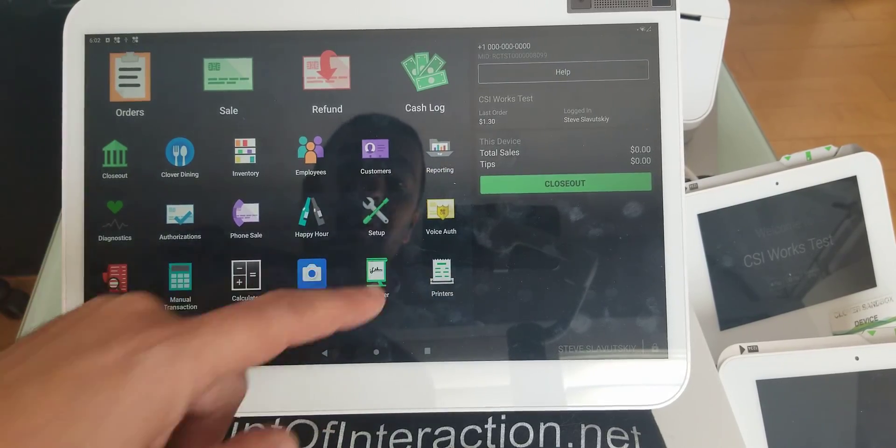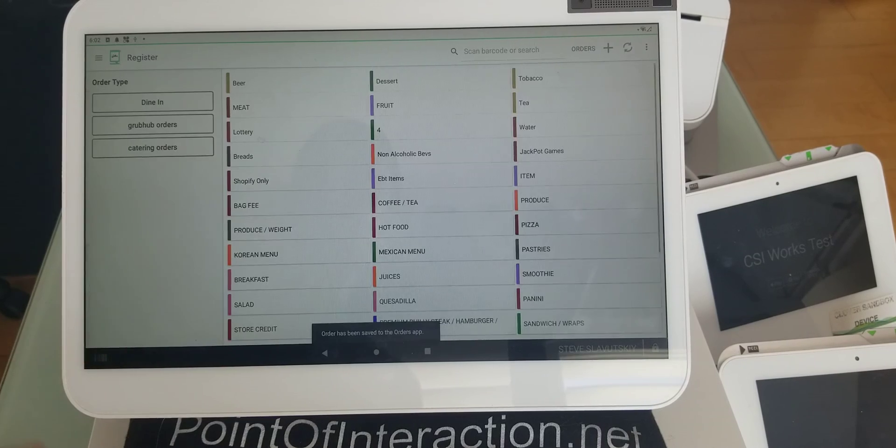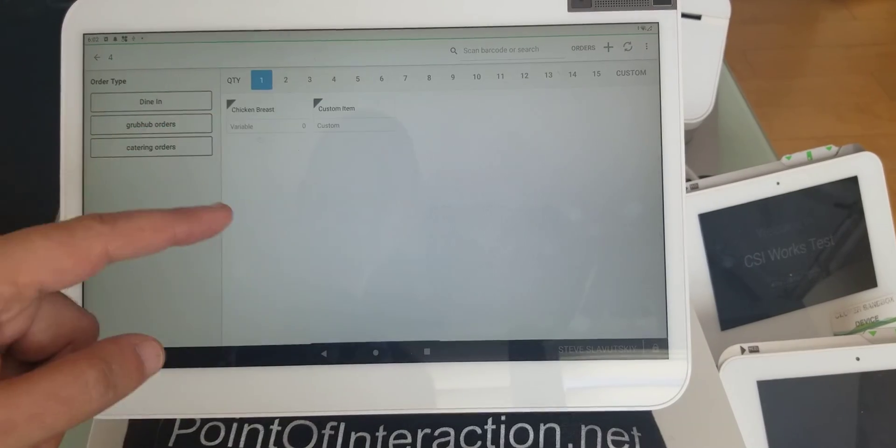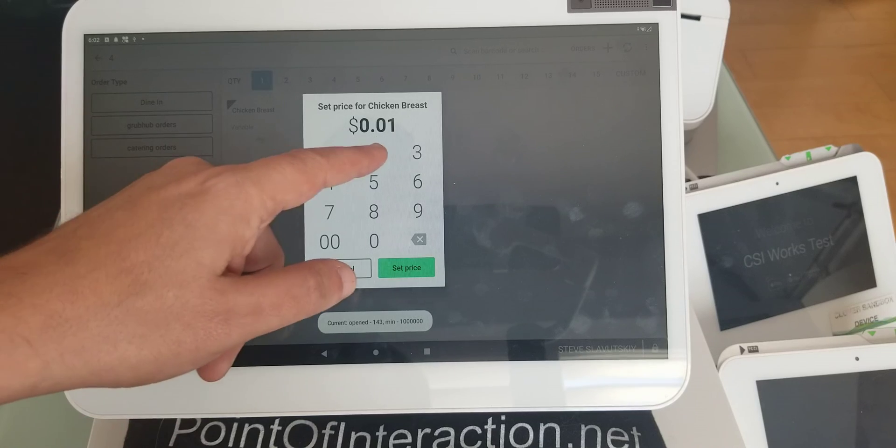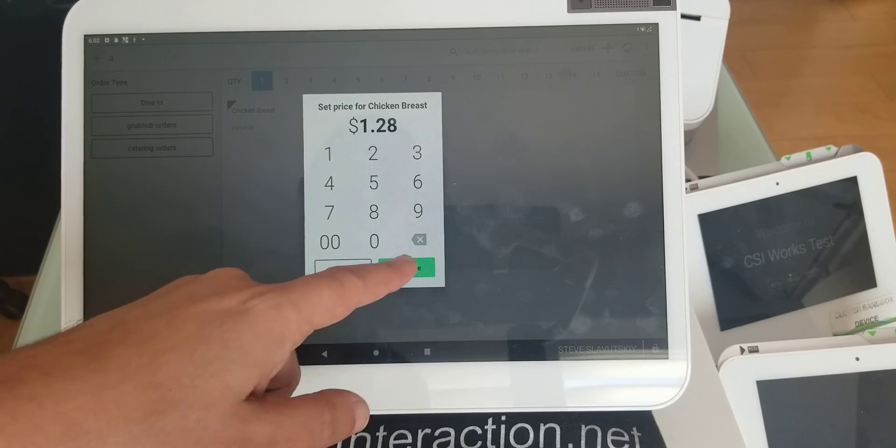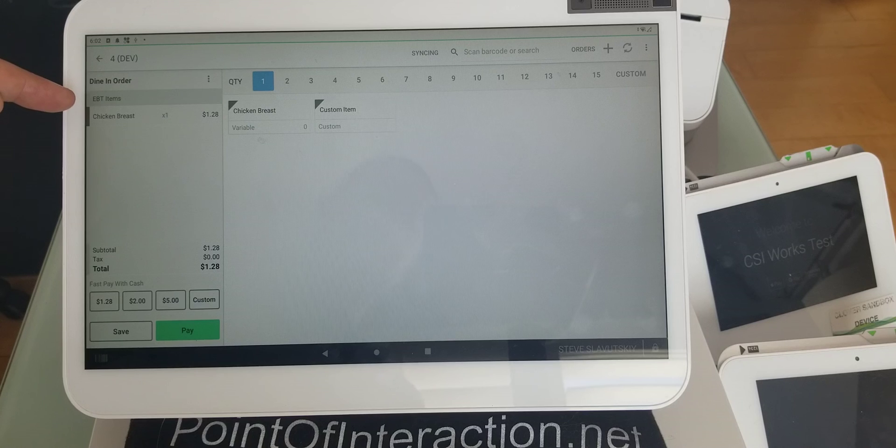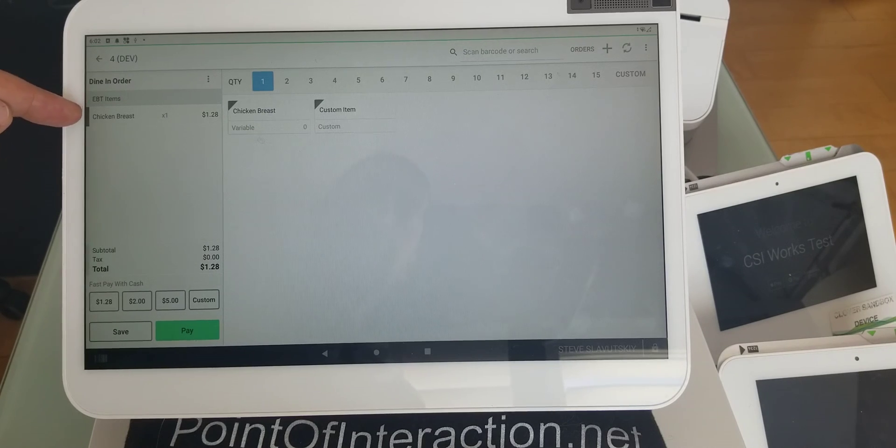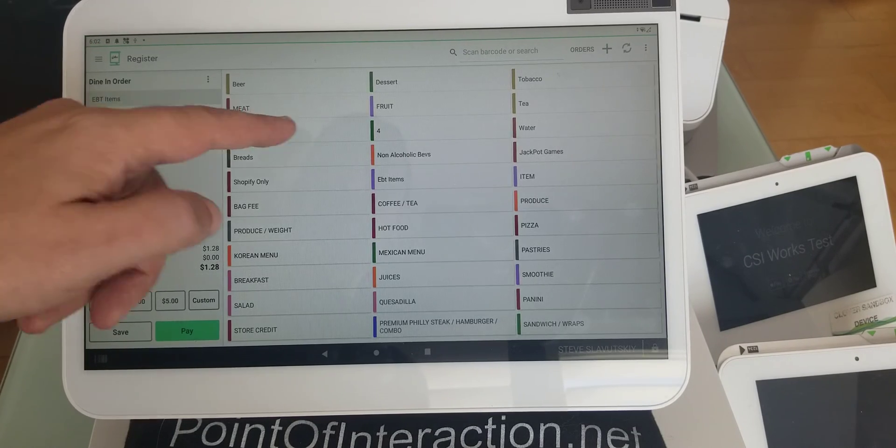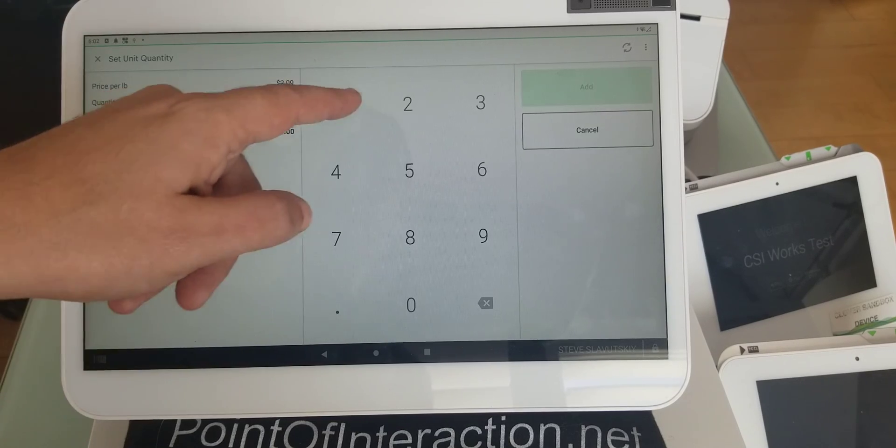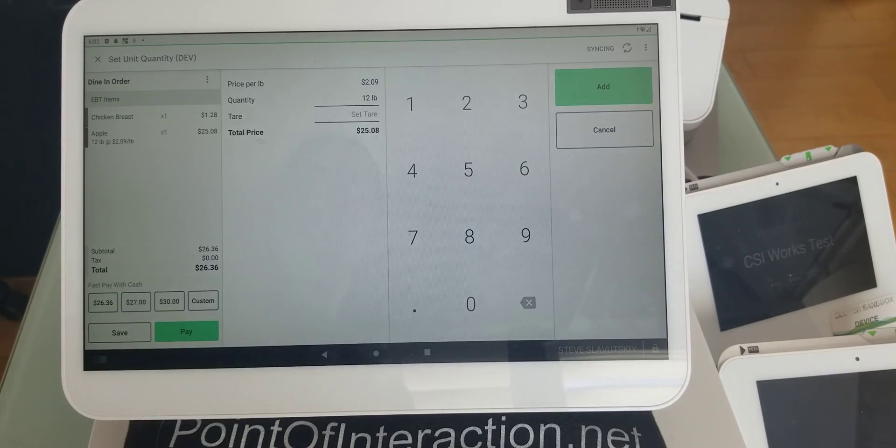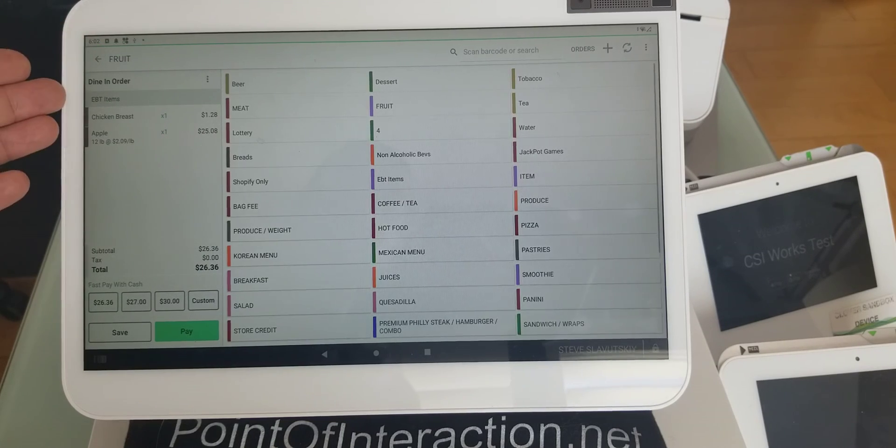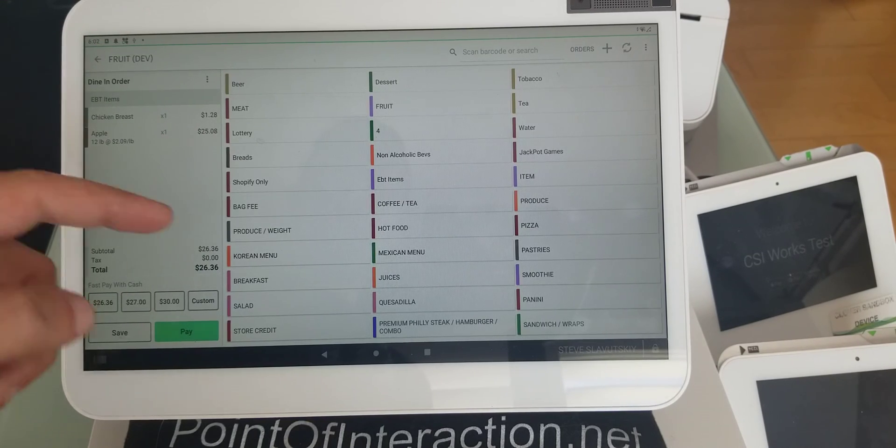I'm going to go to register app. I'm going to save my order. Let me grab my chicken breast first. So here's my $1.28. You can see that chicken breast is now considered EBT item, right here. And then I can grab maybe some of my apple, 12 pounds. Apple is also considered EBT item.